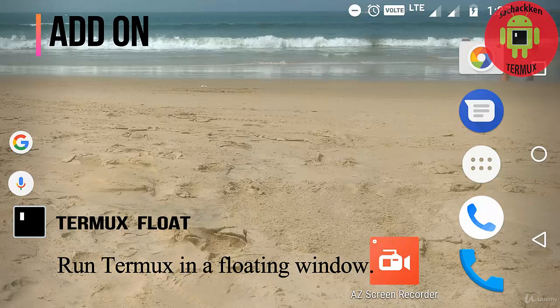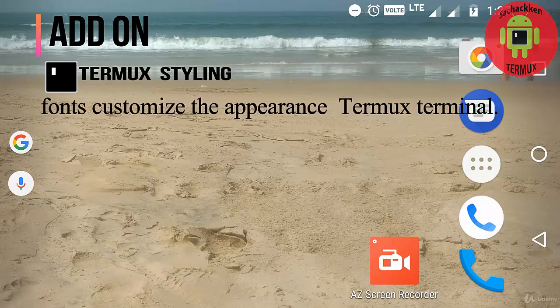Next one is Termux Float, which runs Termux in a floating window, and next is Termux Styling.